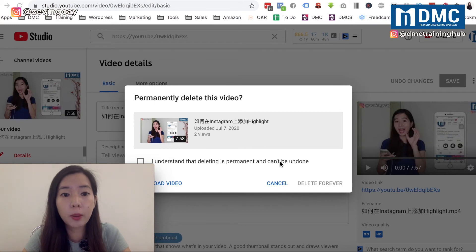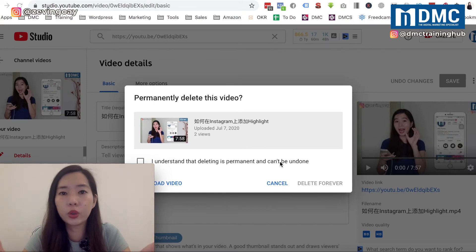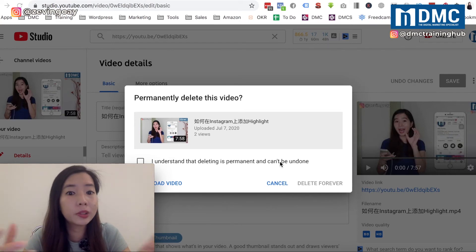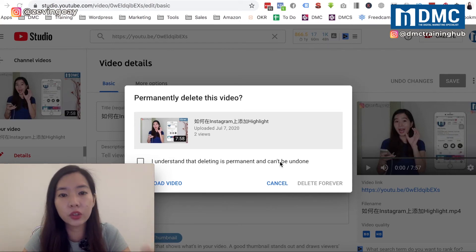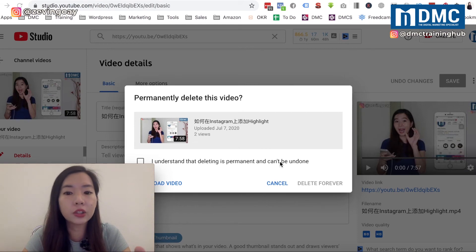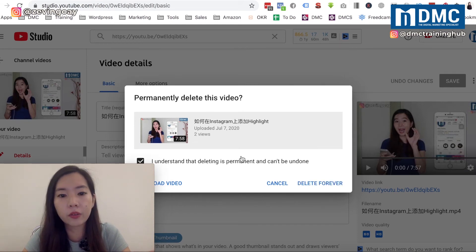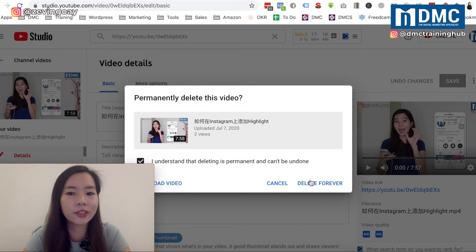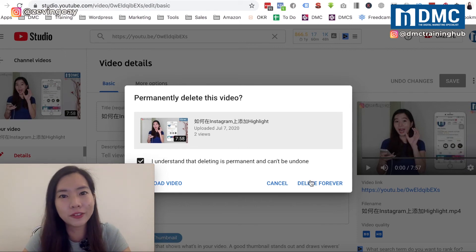A pop-up message will appear asking you to confirm whether or not you're going to permanently delete this video. If yes, you can check the terms and conditions checkbox to confirm that you understand, and then click on 'Delete forever'.